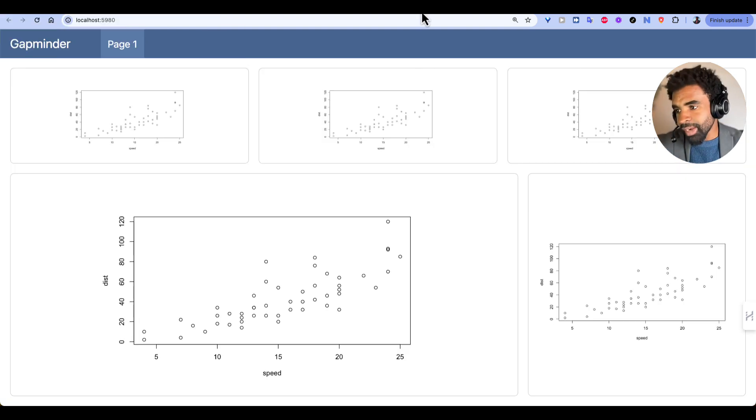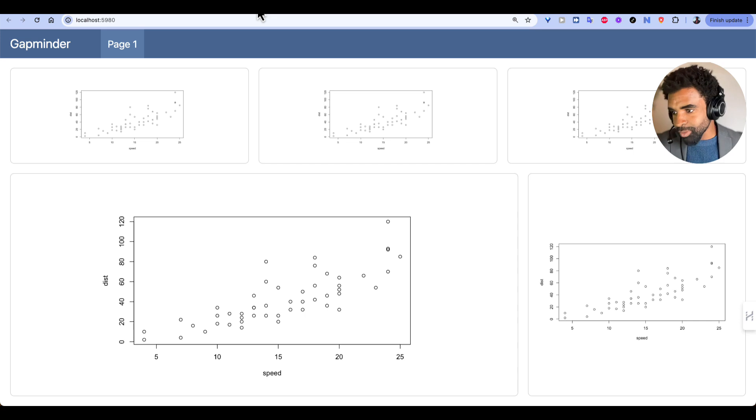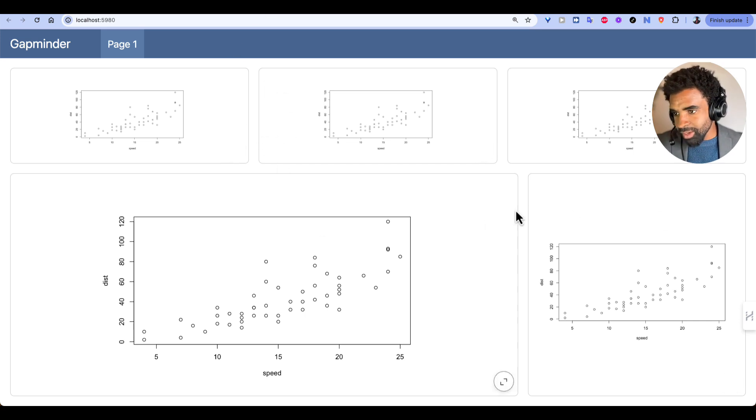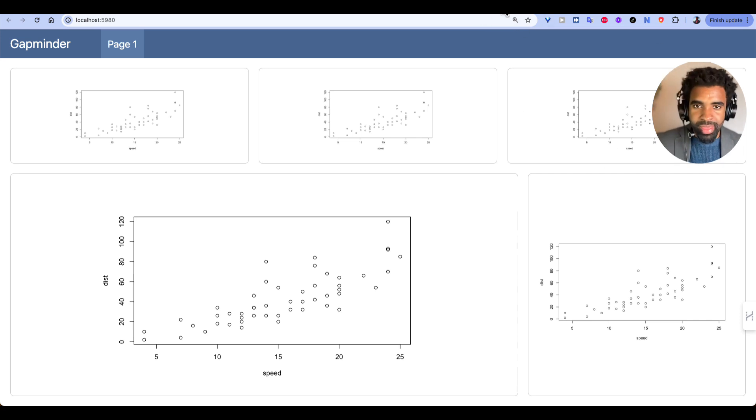So here is a practice question for you. Try to recreate this specific layout in your Quarto dashboard. By looking at it, try to guess what is the percentage height of the rows and of the different columns and try to recreate that. So pause the video and try that out.